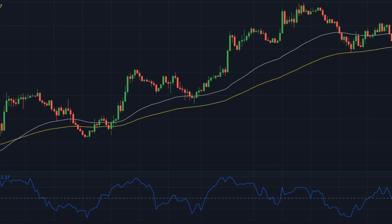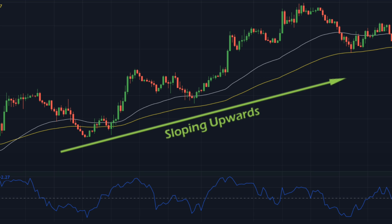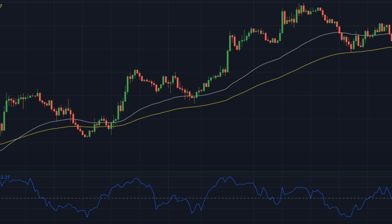Here on this chart, the white line is the 50-period EMA and the yellow line is the 100-period EMA. As you can see, the 50 EMA is currently above the 100 EMA, and both moving averages are sloping upwards, indicating an uptrend. So here we will only look for buy signals.